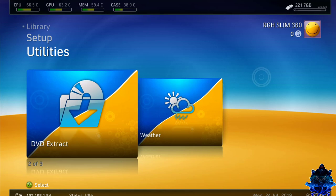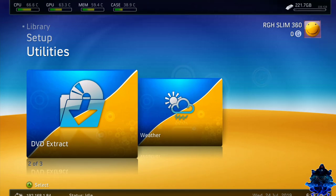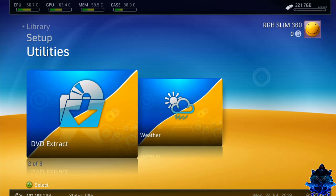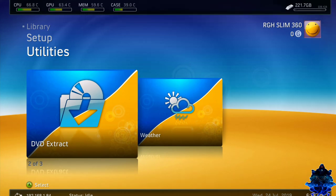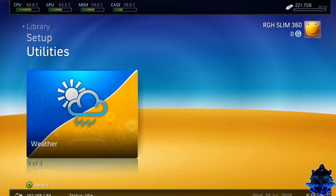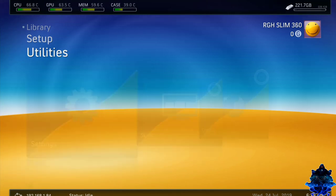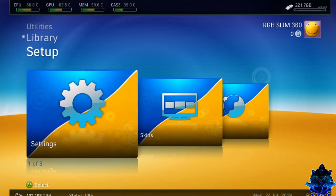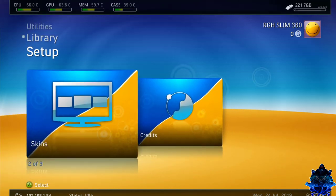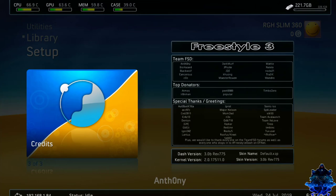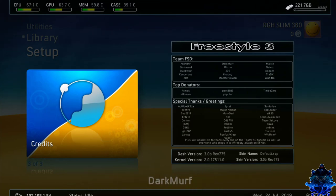Over here we have DVD extract. If you put your original DVD game in the Xbox right now, you can use this option to rip the CD to your hard drive. Here we have weather. If you go up, we have settings. We have skins and credits for all the people who work on this.